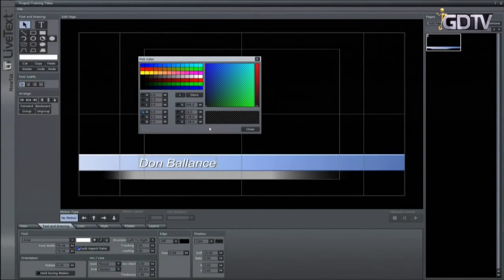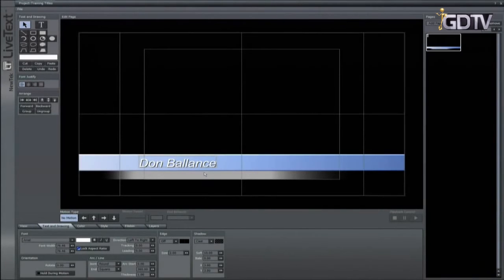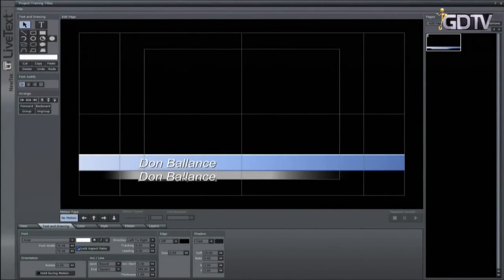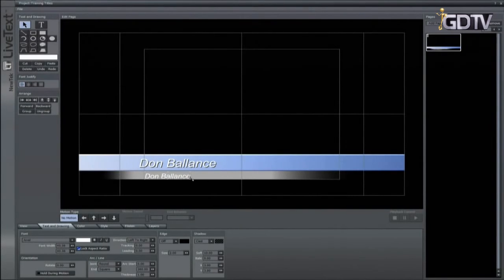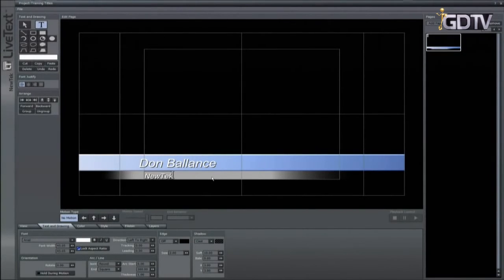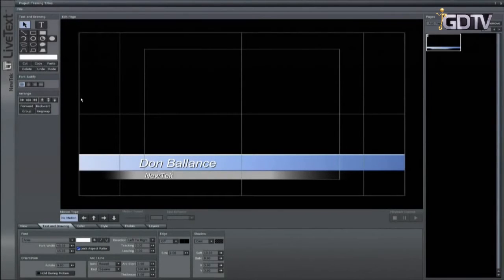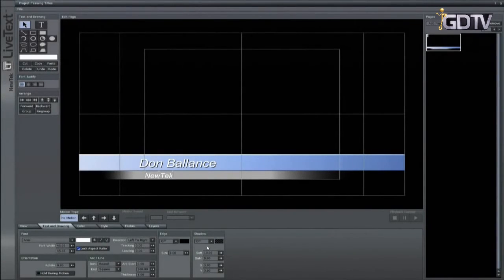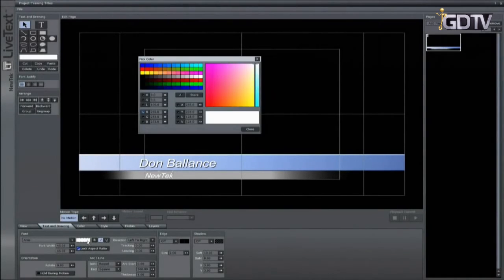Now let's copy and paste the text to duplicate it. Move the duplicate down and size it to fit the subheading. Now select the text tool. Highlight the new text and type in the new text you want to replace it with. Now go back to the selection tool and the new text highlights. Go to the text and drawing tab and turn off shadows. Let's also italicize it. Click on the color swatch under the text and drawing tools here and select black.